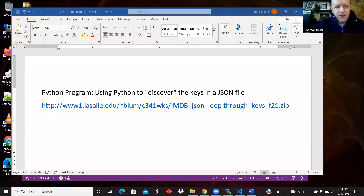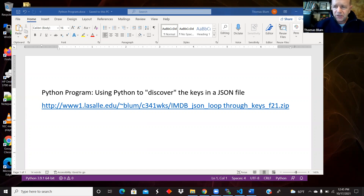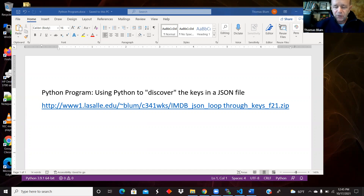In our previous examples working with Python and JSON, we assumed that we knew the keys. JSON supports dictionaries and lists, and dictionaries are sets of key-value pairs, and we assumed that we knew the keys — the names of the properties — and then we used them. But now I want to look at an example where we assume that we don't know the keys, and we are going to access the names of the keys in Python.